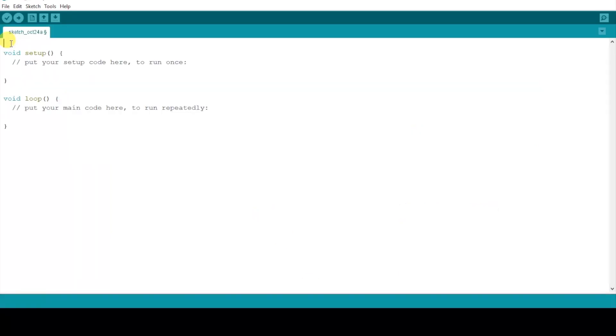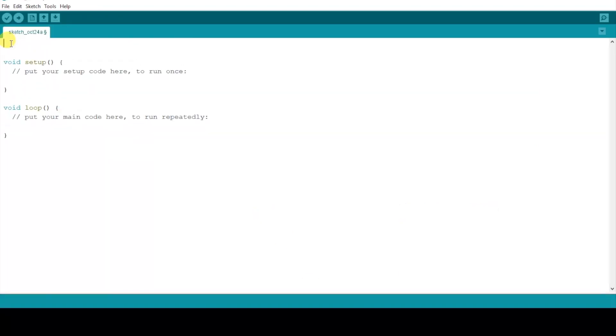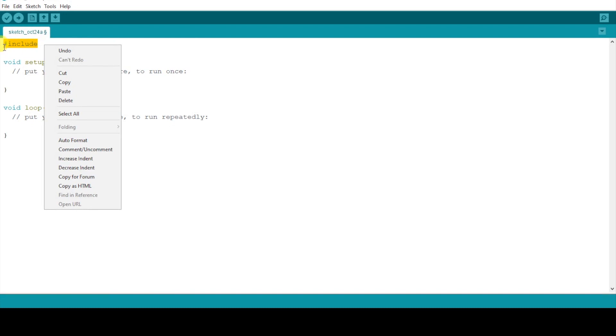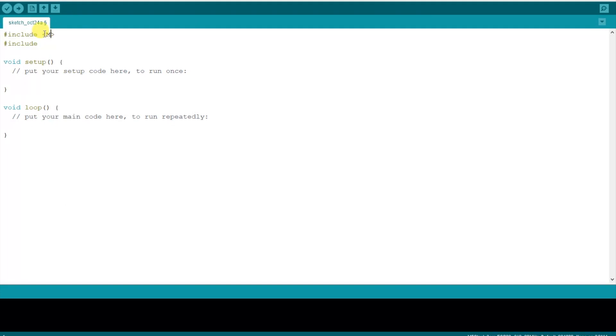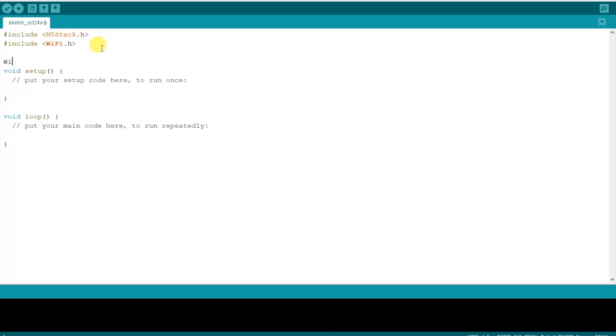Okay now let's load up the Arduino IDE and start with including some libraries. First up we're going to need M5Stack.h and also the WiFi.h library in order to connect our device to WiFi.